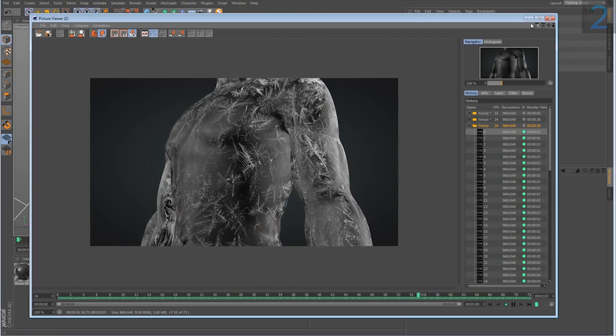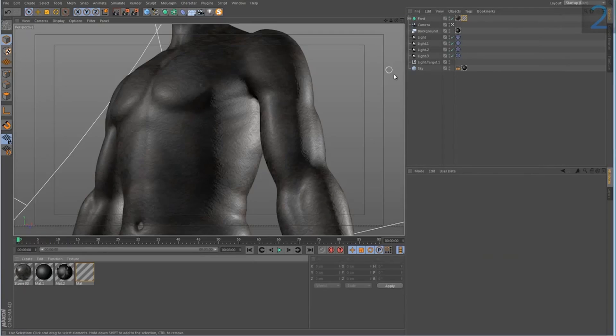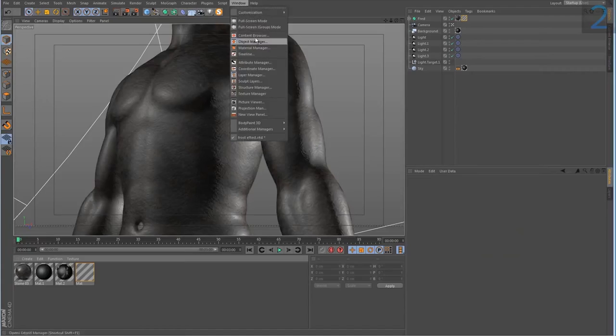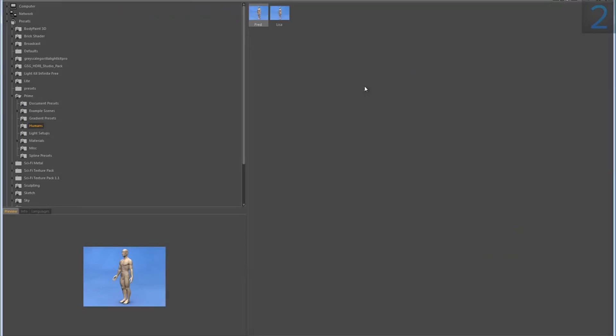I'm gonna close this and this model by the way is from the prime section of my Cinema 4D install under the humans subfolder. I used this Fred.